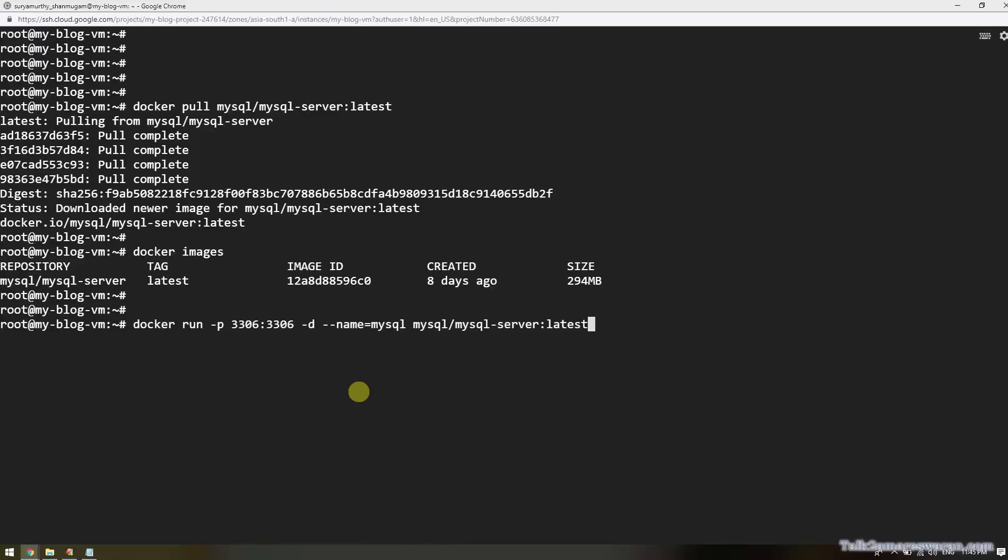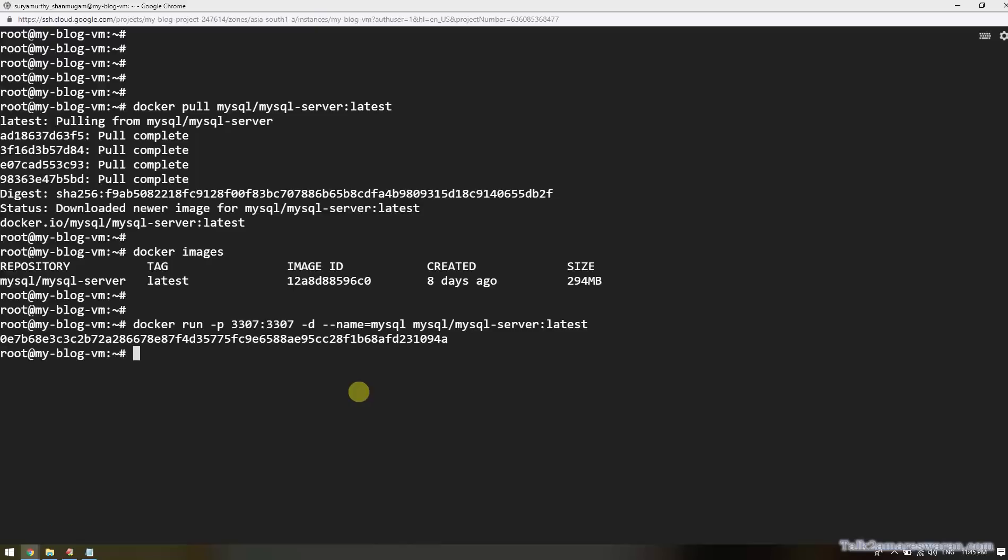This command will run the MySQL as a Docker container. The command is 'docker run', the port number is 3306, the name is mysql, and the image name is mysql-server:latest. I would like to change the port number from 3306 to 3307 because 3306 is the default one. If you want to change it you can, or you can use the same 3306. Now I am running the container.